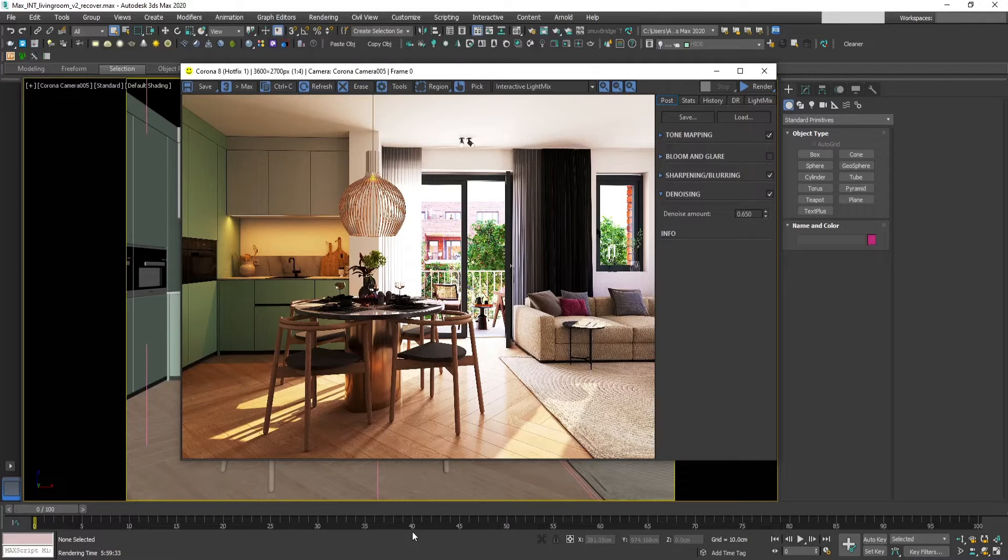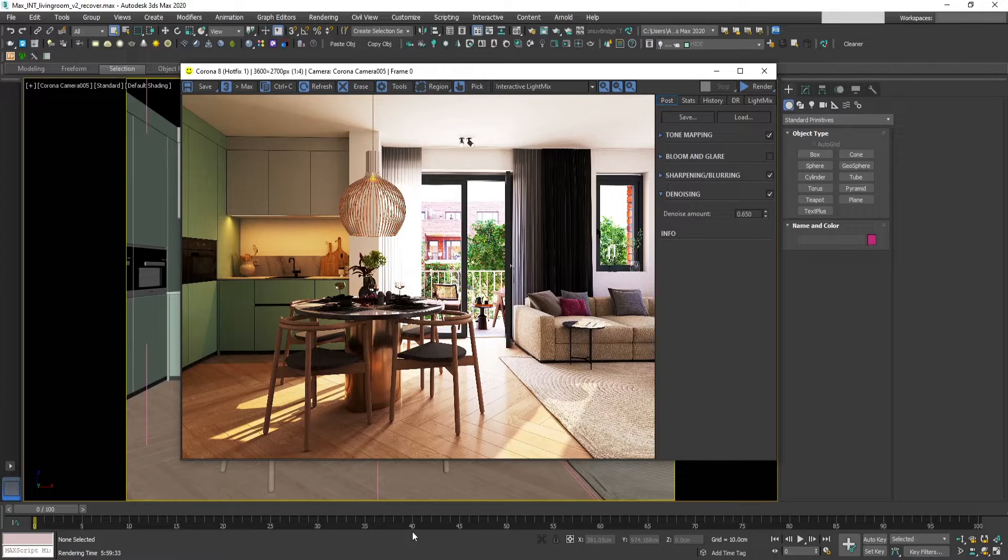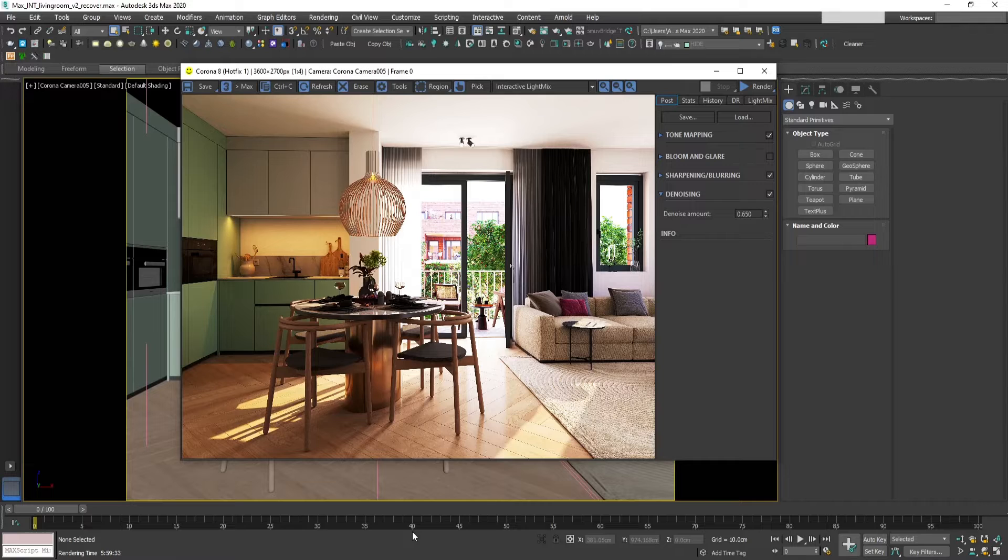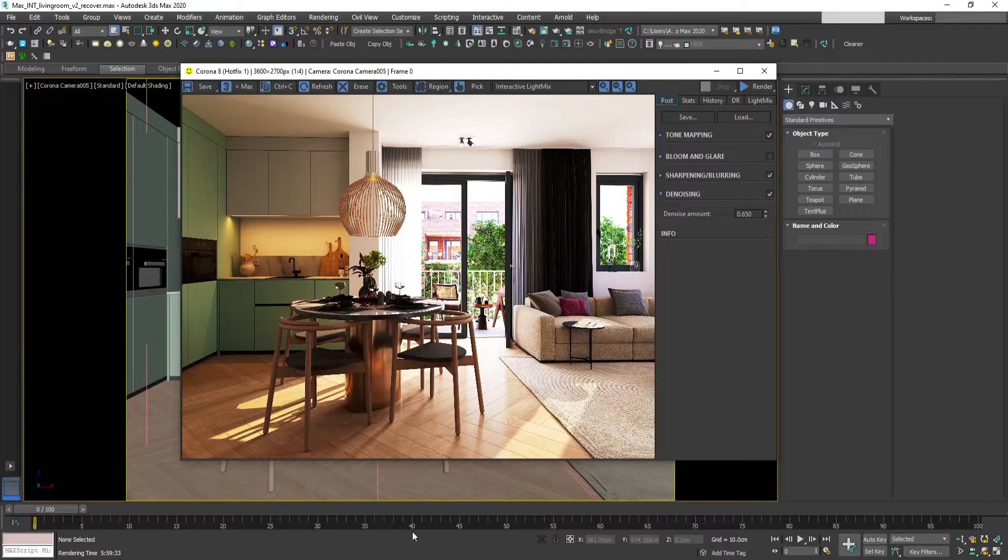Let me show you how you can save your Corona EXR file if you haven't set up in advance the render output location.